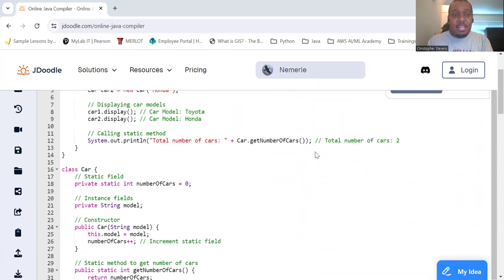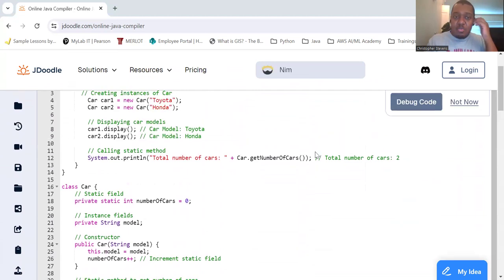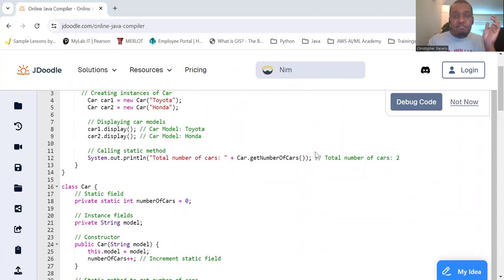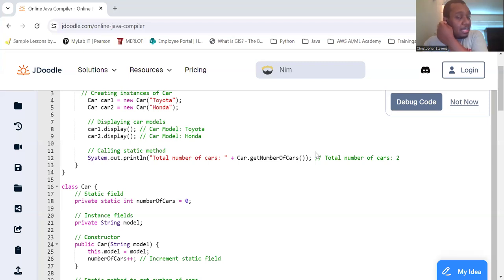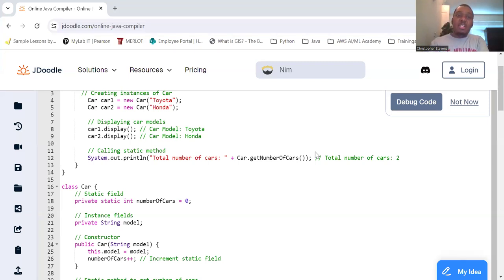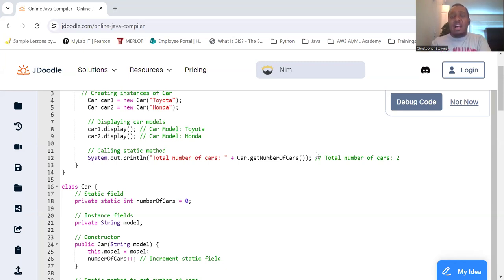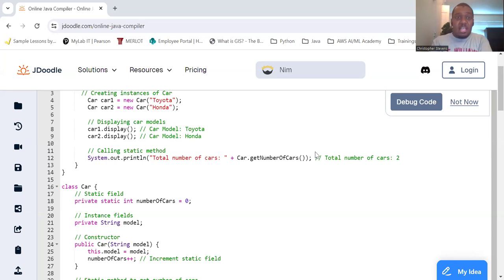Now it's you. All righty. So in this example, we create two car objects and we use the static method Car.getNumberOfCars to retrieve and print the number of cars created. So why would you use static fields and methods? Again, it allows you to have shared data. When you need to share data among all instances of a class, like how many cars you got, static fields are the way to go.